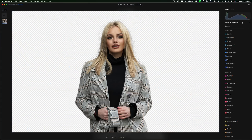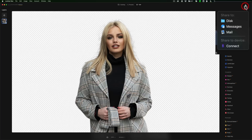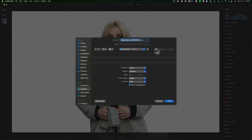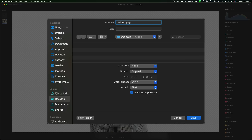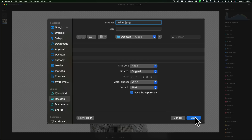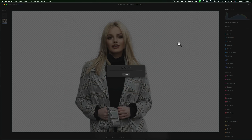Now we have the model clipped out from the background. We want to drop her into a different scene. To do that, we need to export this image from Luminar. Go up to the export dialog, export to disk. I'm going to give it the name 'winter,' since I'll be doing a second example and I'll call that 'summer' so I know which is which. This is important: the format has to be PNG, and you have to have 'Save Transparency' checked. That way we'll have the model all by herself. Click Save and it will take a second.